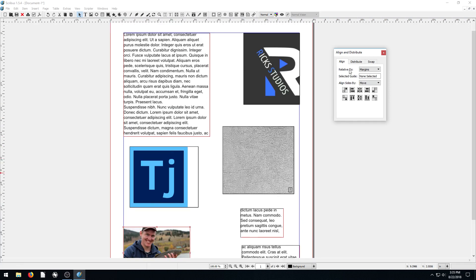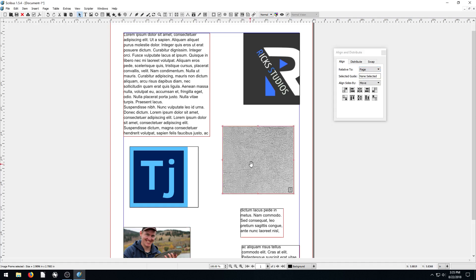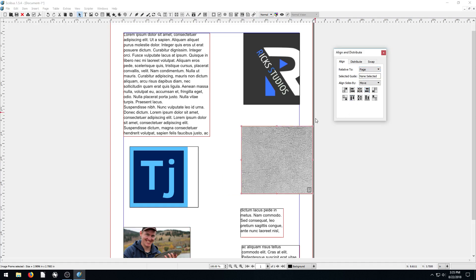So far this has all been relative to the margins. We can also do it relative to the page — if we do relative to the page, it'll go all the way to the outside edge. We don't have bleed set up here, but we can also set guides to align relative to.